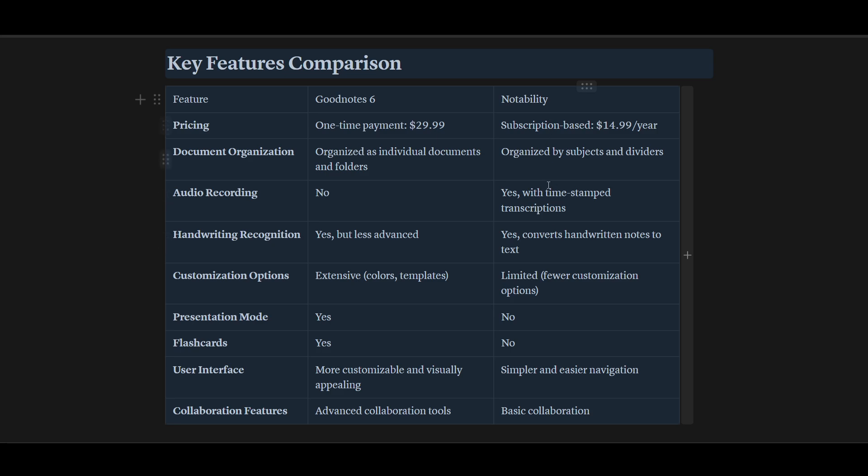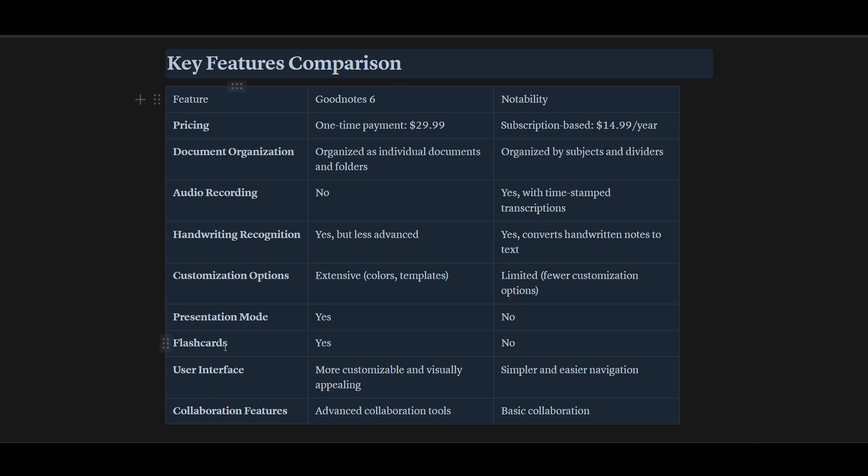On the other side, Notability is pretty good for customization options. Extensive colors and templates in GoodNotes, but Notability is limited for presentation features. Regarding flashcards and user interface, it depends on your choice, but GoodNotes is more customizable and visually appealing, while Notability is simpler with easier navigation.